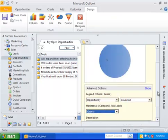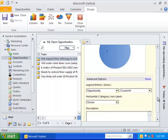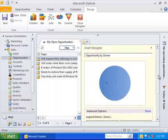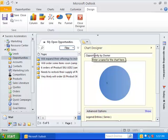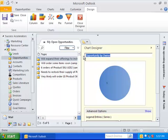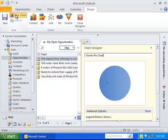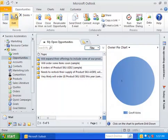Okay, so there we go. Not a particularly interesting chart, but we can update it again in just a few minutes. So the chart was named for me, opportunity by owner. That's okay, but I want to change it to just owner pie chart. And I can save and close it.